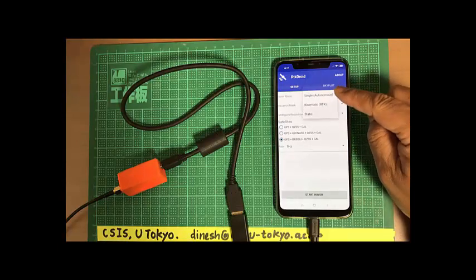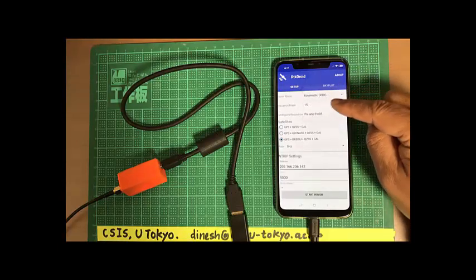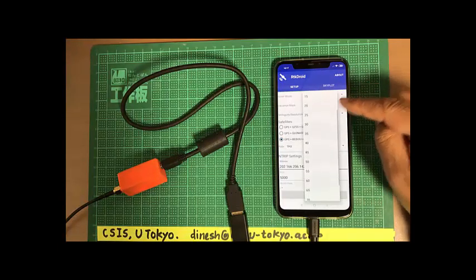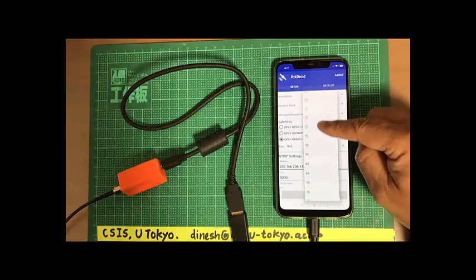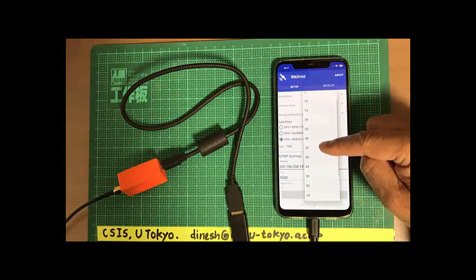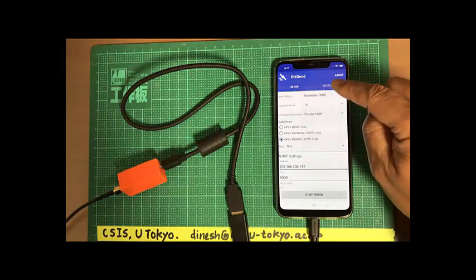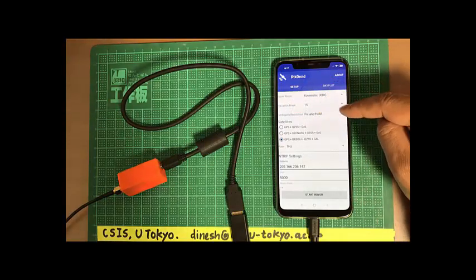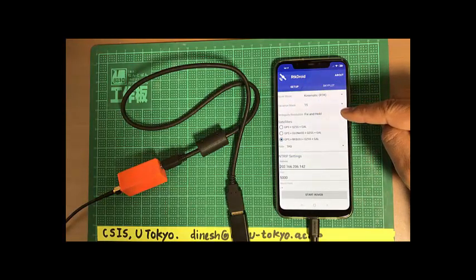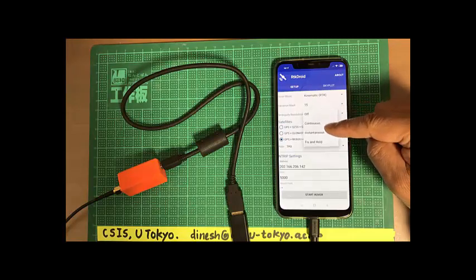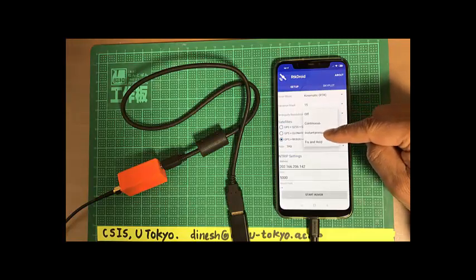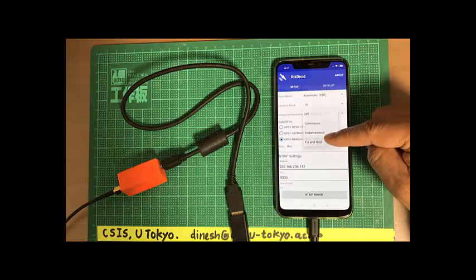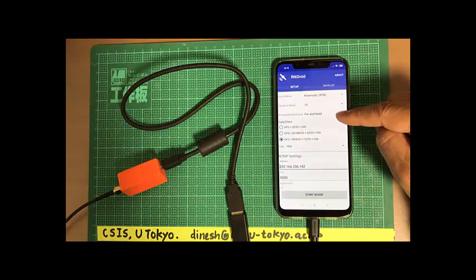We can set the elevation mask to remove the satellites that are visible at very low elevation. So we set normally 15 degrees. And also we can select the ambiguity resolution type. There are many different: continuous, instantaneous, and fixed and hold. So we select fixed and hold.